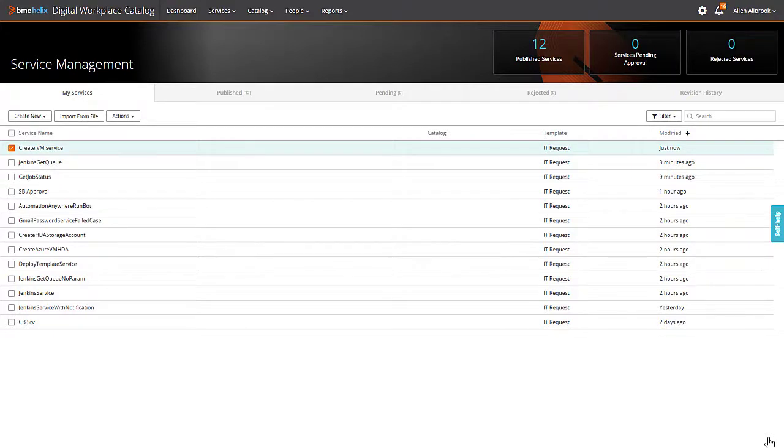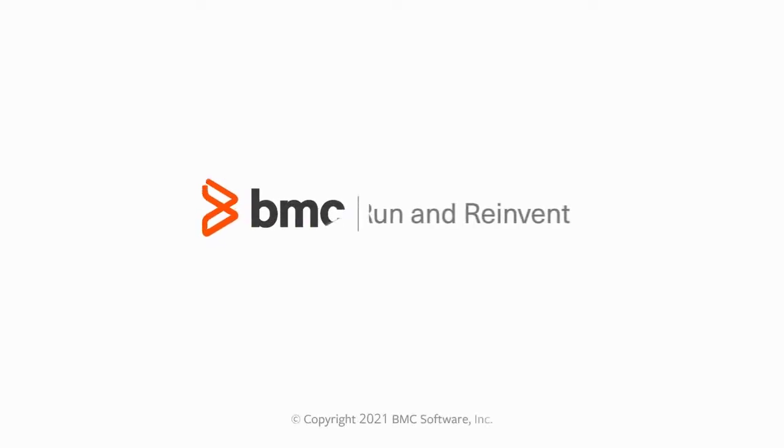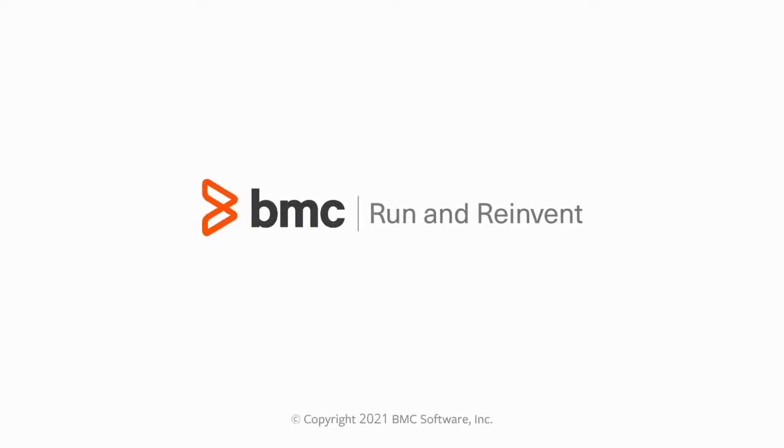After you enable the service, a user request to create a virtual machine in Azure is executed automatically. I hope this video helped you understand how to automate the task of creating a virtual machine in Azure. Thanks for watching.